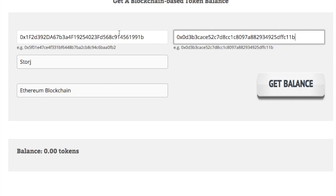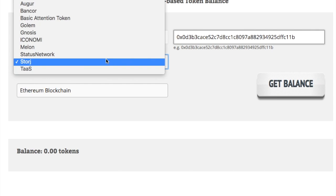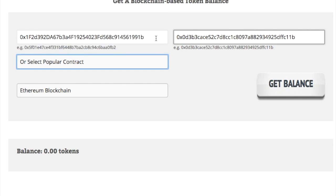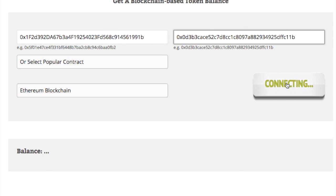And let's see how much I have of this particular asset. I'll search for this one, click get balance, and now I can see 99 tokens.